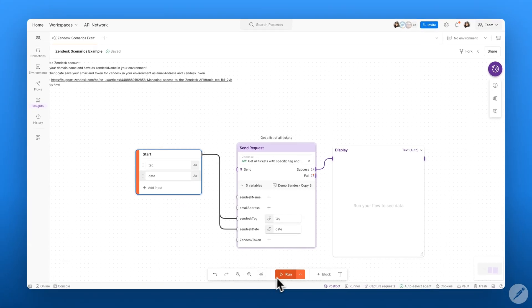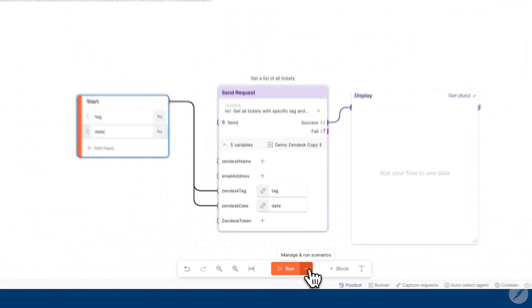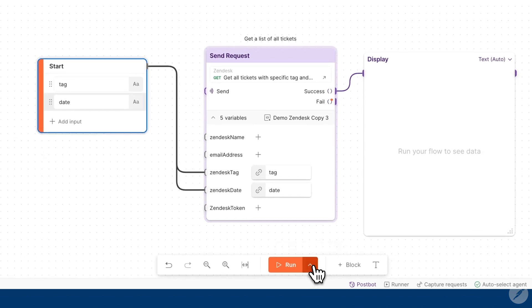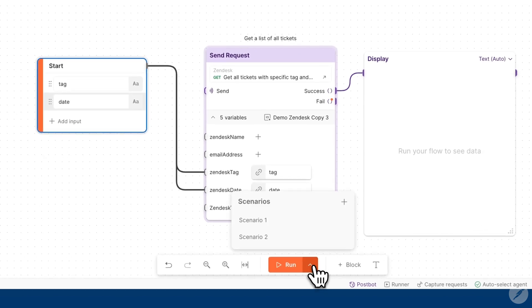You can see next to the run button, you now have this arrow which allows you to manage and run scenarios.